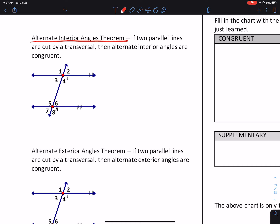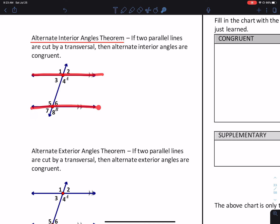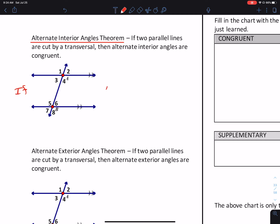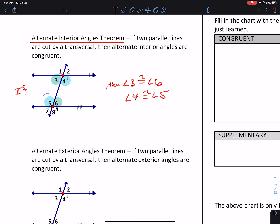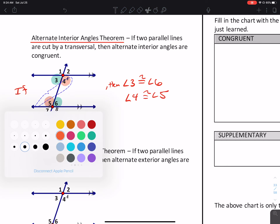Alternate Interior Angles Theorem: if two parallel lines are cut by a transversal — this picture shows the parallel lines because they have the same number of arrows — then alternate interior angles are congruent. If we have a picture like this, we can conclude every time that angle 3 is congruent to angle 6 and angle 4 is congruent to angle 5. Same color means they're congruent.